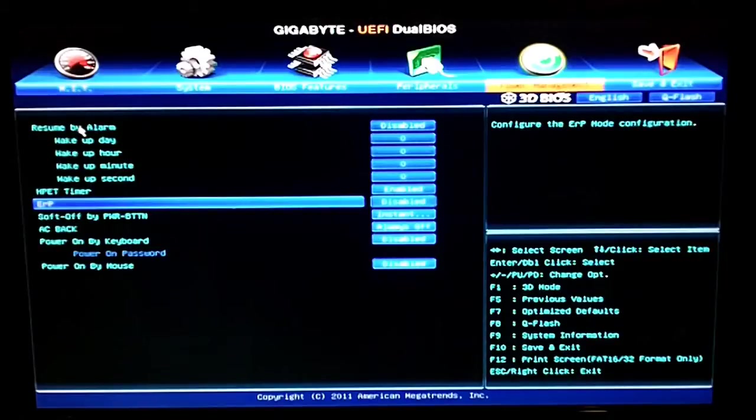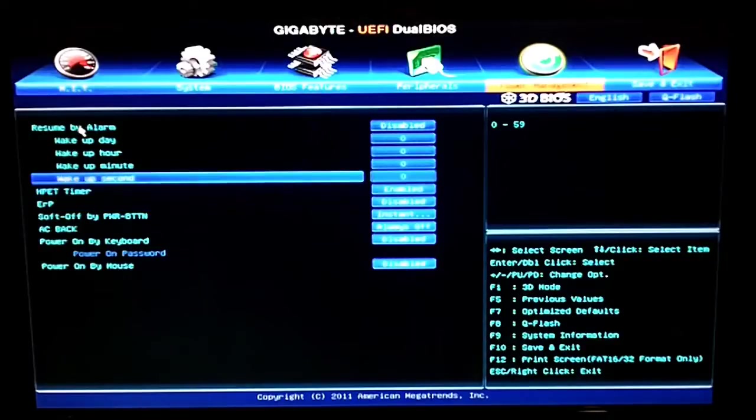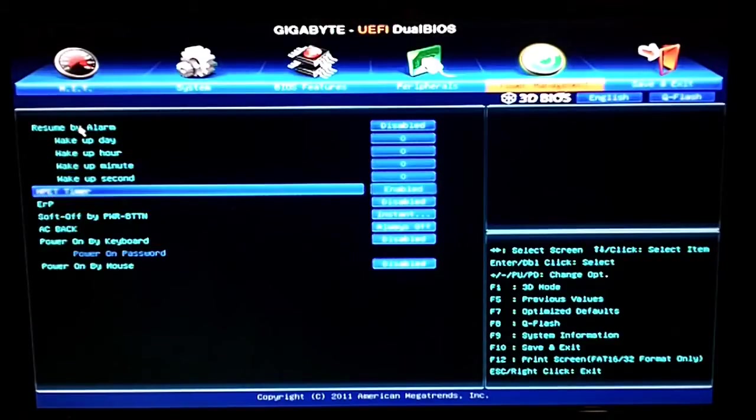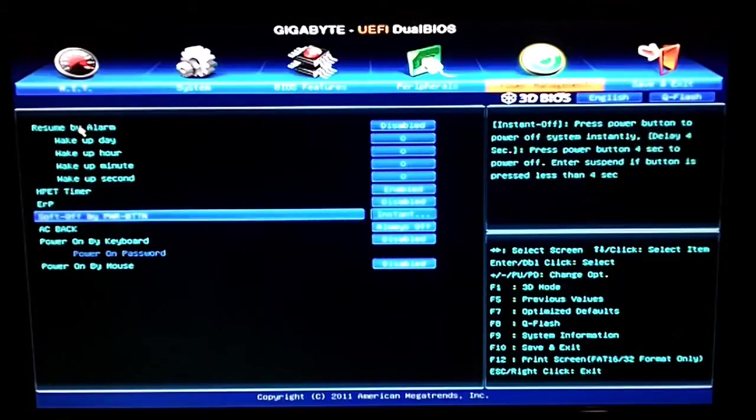Next tab over is power management, normal power settings, resume by alarm, HPT, ERP, all that good stuff.